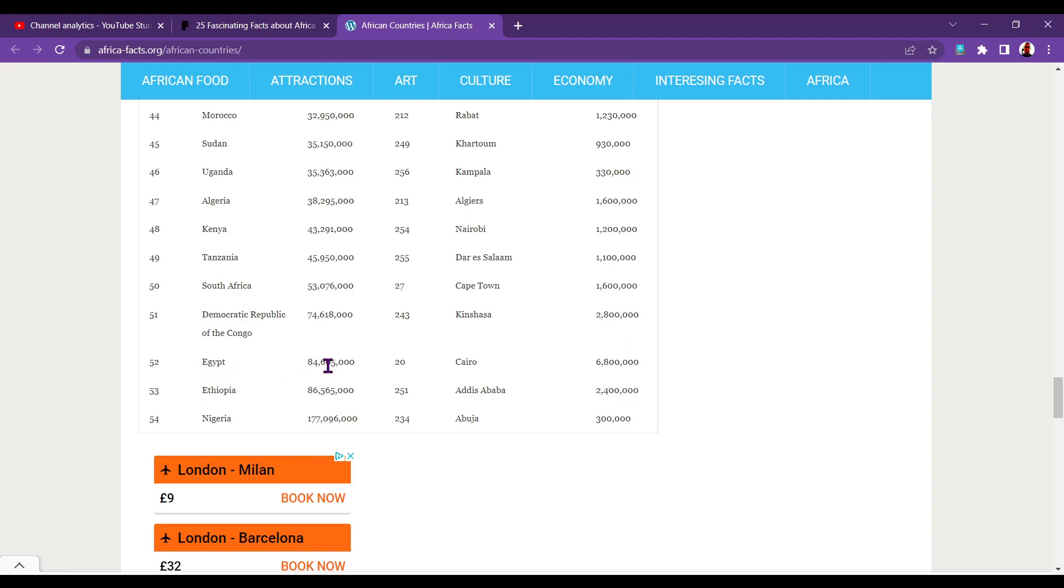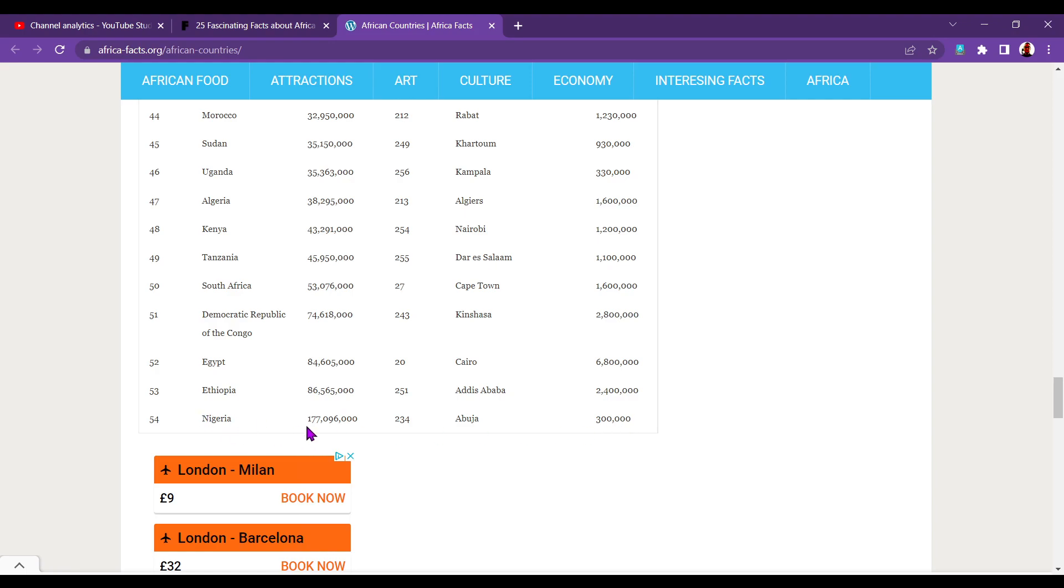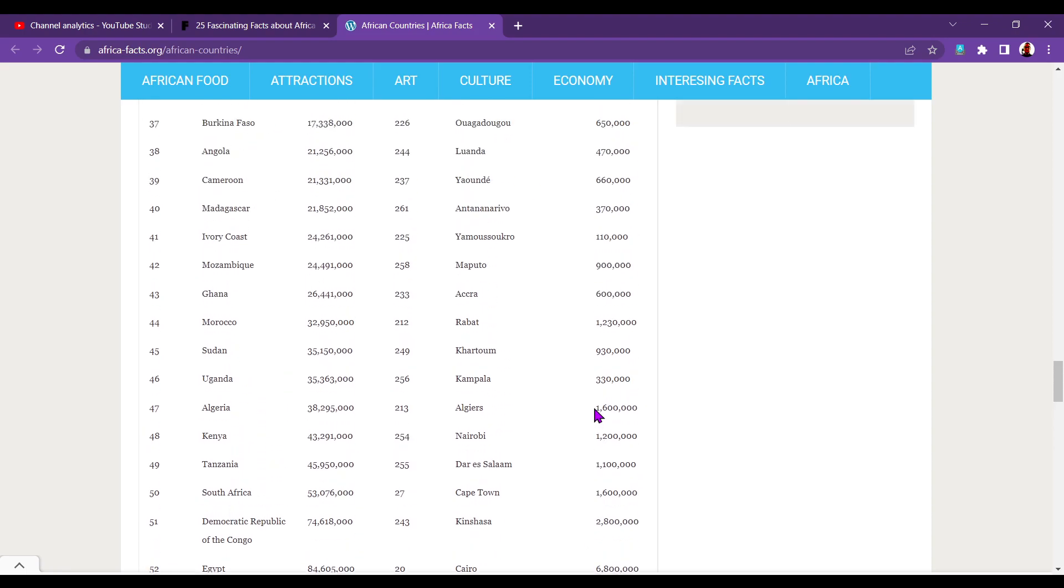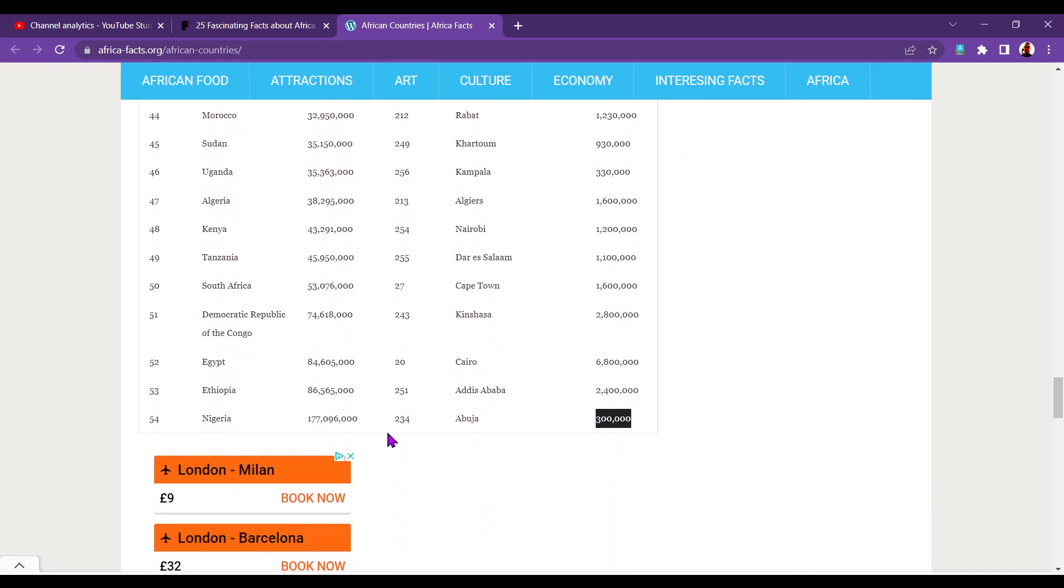Egypt, 84.6 million. Cairo, 6.8 million. I did a video for my Arabic channel and we looked at new Cairo. They're building a new capital city because Cairo is full. I can see why. That has more than twice the population of my entire country. Ethiopia, 86.5 million. Addis Ababa, 2.4 million. And this is a crazy one. Nigeria, 177 million people. But Abuja has only got 300,000 people in it. What's that about? It's one of the smaller capitals. 177 million. That is insane.